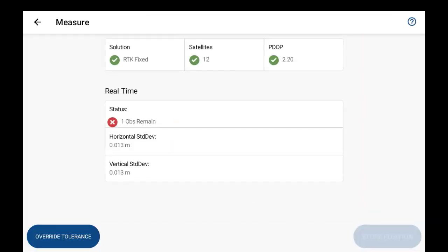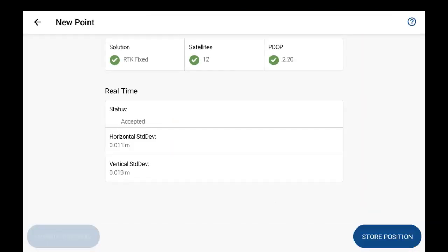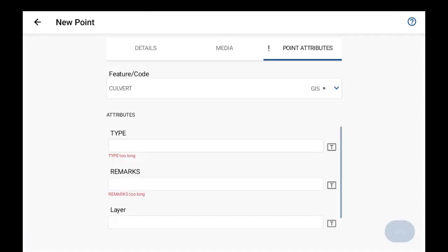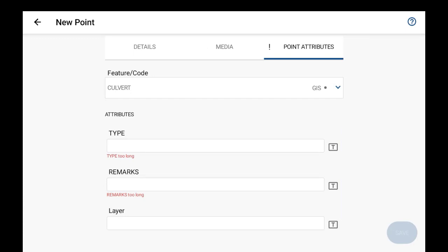And here, let's bring me into the attribute screen. I've set the culvert code. If it was an incorrect feature code that you selected, just use the arrow picker on the side there to go back into your code list and change out the code for the correct one. But since this is the correct code for myself, all I want to do now is just add the additional attributes that are tied to this feature.